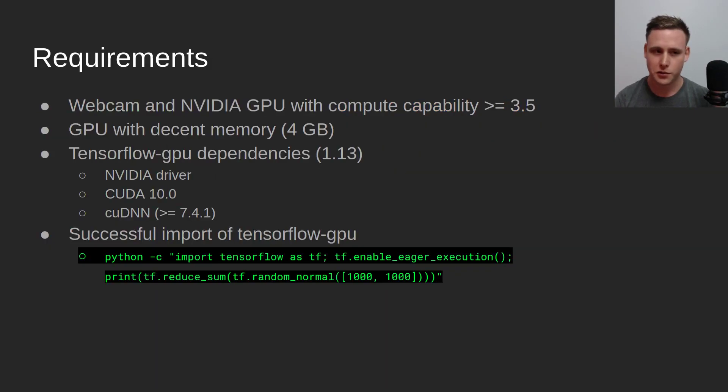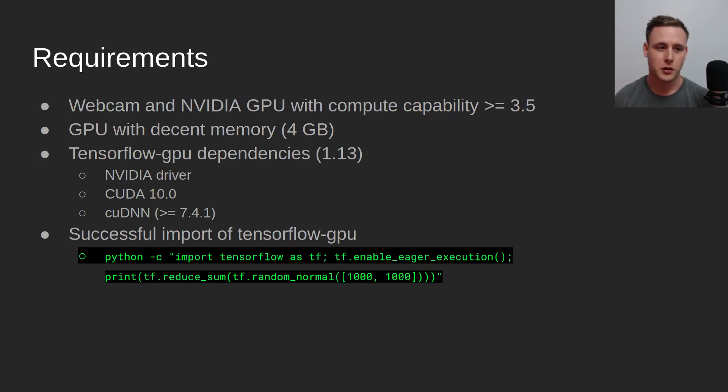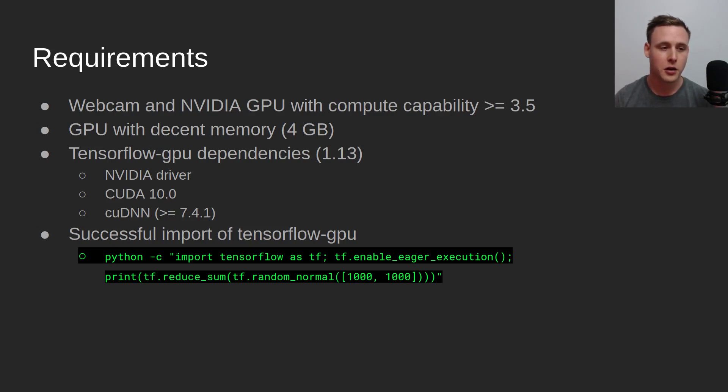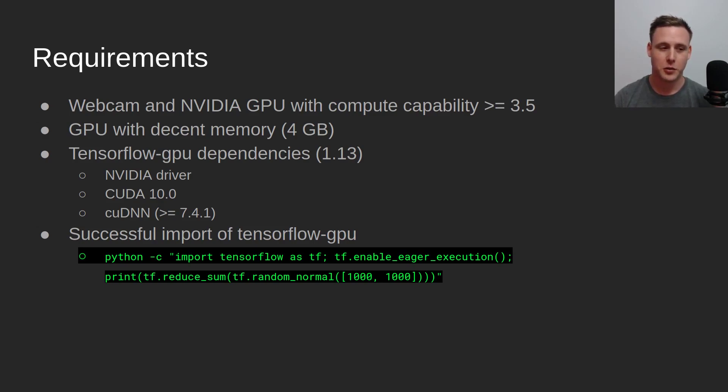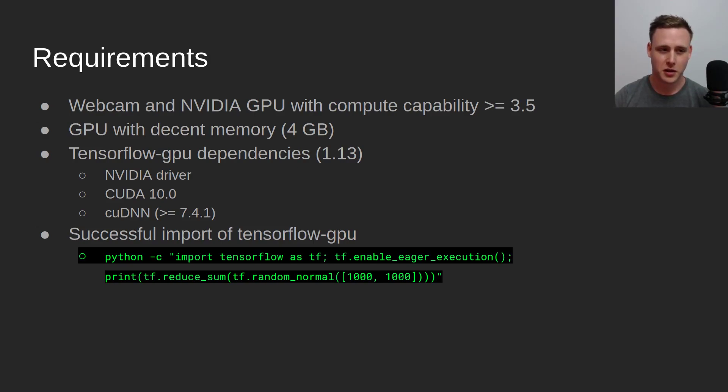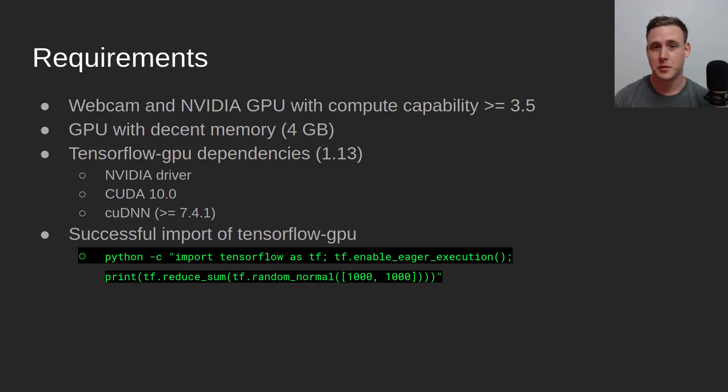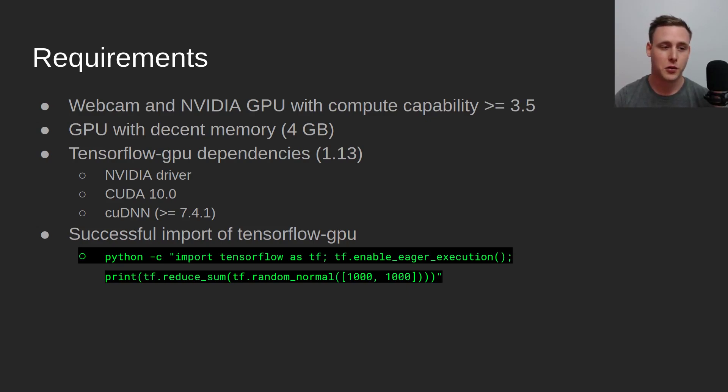Just to go through some requirements here, you're going to need a webcam. You need an NVIDIA GPU that has a compute capability of 3.5 or higher. Because this is computer vision, you're going to need a decent amount of memory. Probably something like four gigabytes at least is going to be necessary. But the nice thing about semantic segmentation is you can train with a very small batch size.